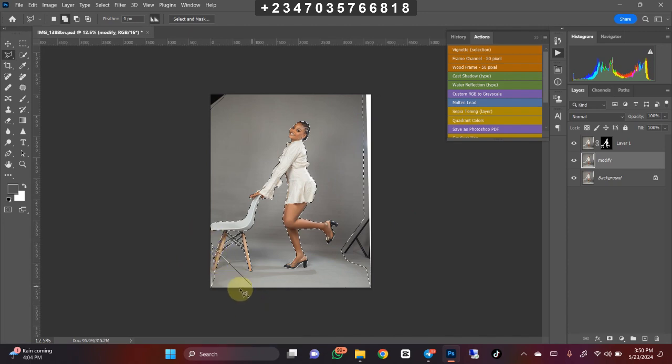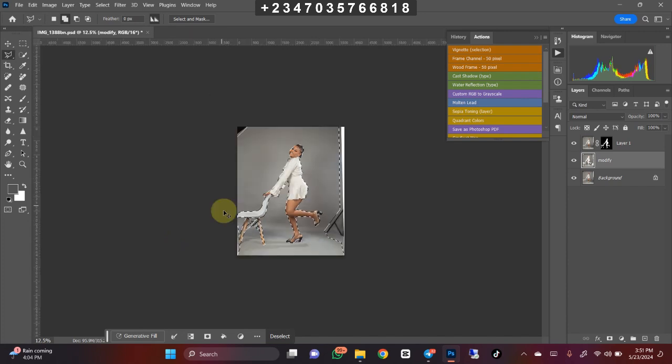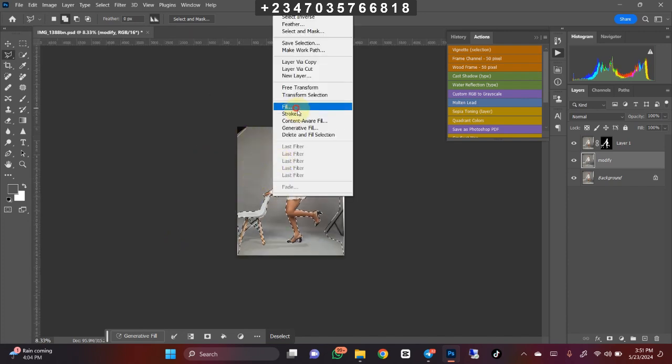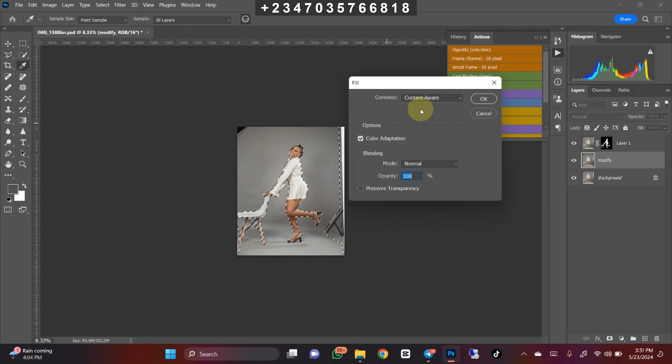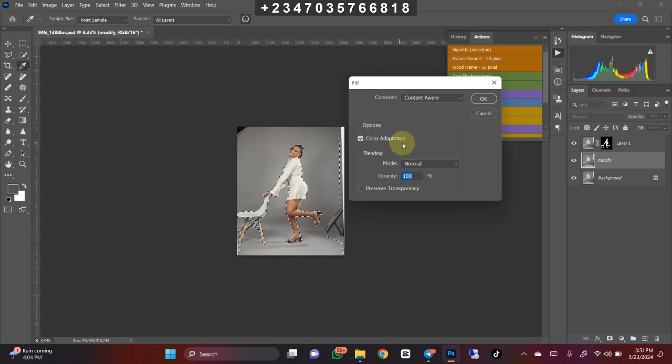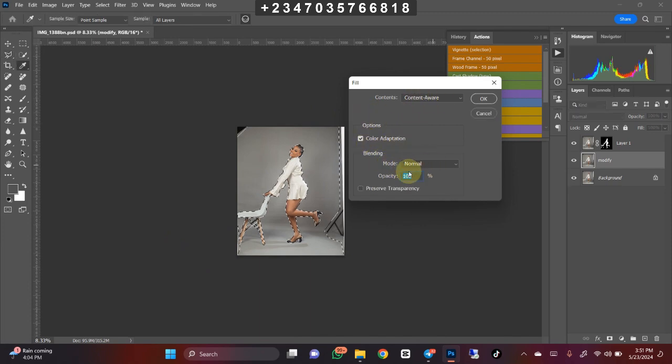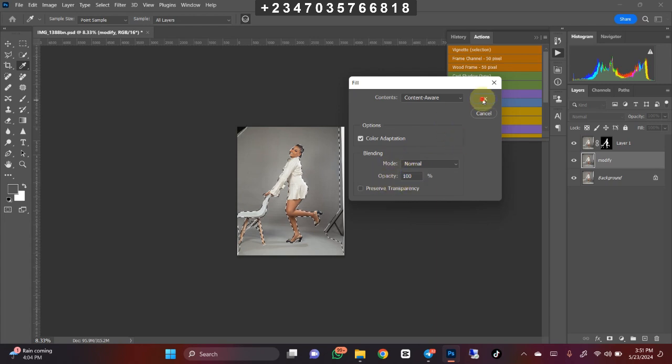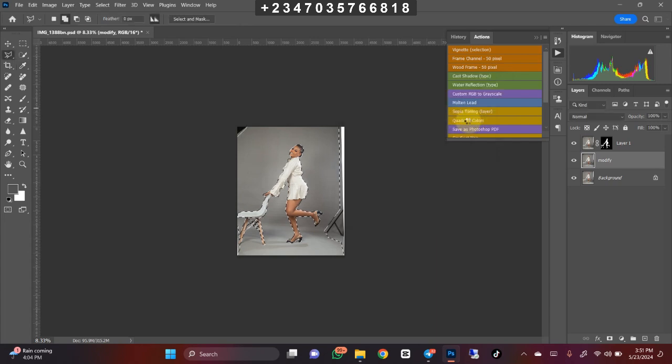All I need to do now is right-click on it, then go to Fill. Under Fill, I'll make sure I'm clicking Content-Aware. Color Adaptation must be turned on, my blend mode must be on Normal, my opacity must be at 100%, and click OK. I'll just wait for the AI to do the job for us and fill all these blemishes to make it look very smooth.